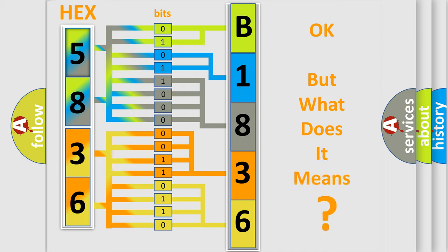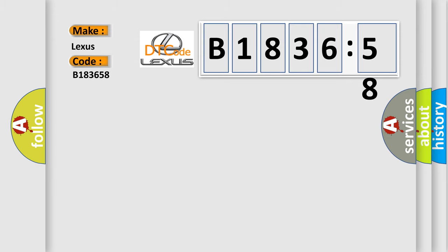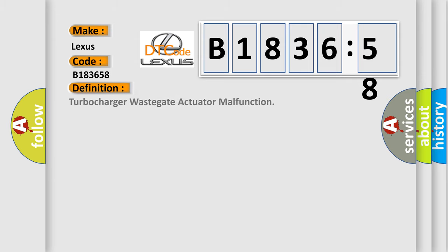The number itself does not make sense to us if we cannot assign information about what it actually expresses. So, what does the diagnostic trouble code B183658 interpret specifically for Lexus car manufacturers?